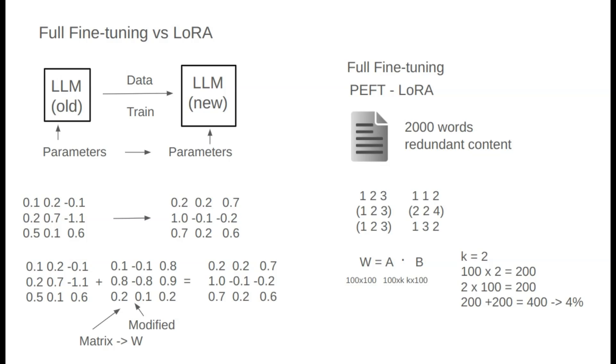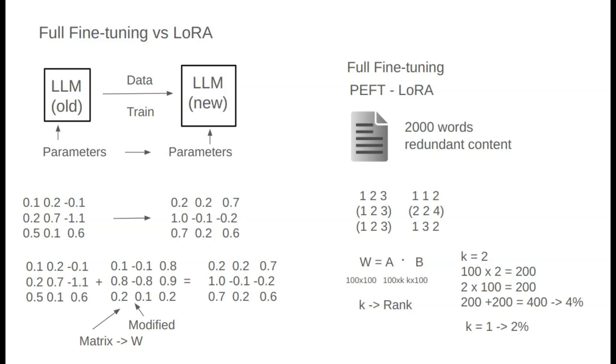Thus, approximating W with A and B significantly reduces parameter count. Setting K equals 1 reduces this even further to 2% of the original size. LoRa's core concept is this reduction of parameters by approximating W with two smaller matrices. K, also called rank, is adjustable. Smaller values of K reduce parameters even more, allowing LoRa fine-tuning to save both memory and training costs.